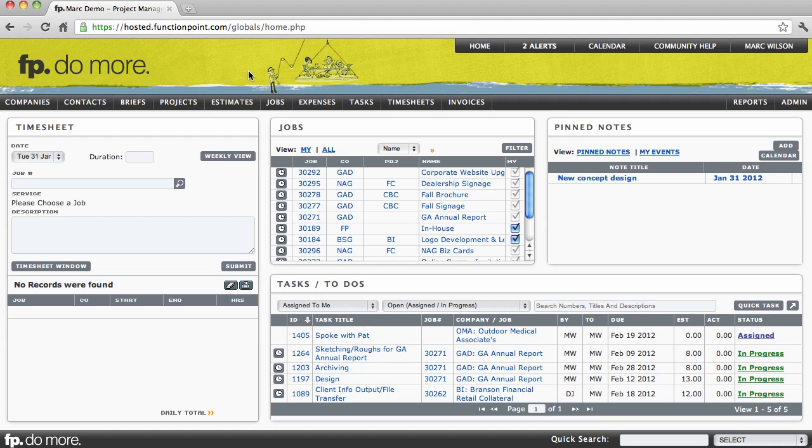Welcome, in this video we're going to be doing a review of the Job Details page. The Job Details page is the main location for everything that relates to a job in FunctionPoint. We're also going to be doing a thorough review of the Job Financials tab located on the Job Details page.